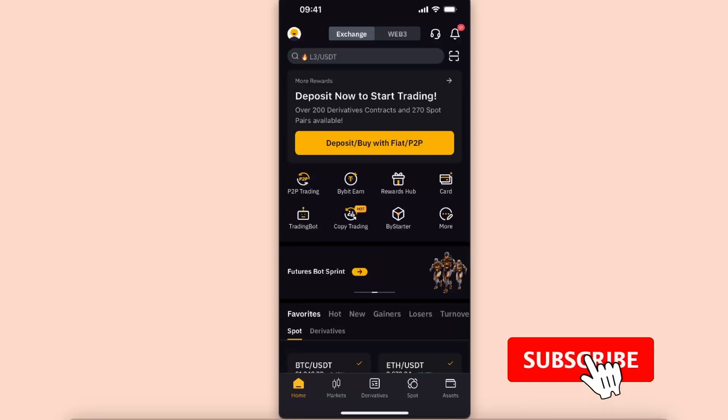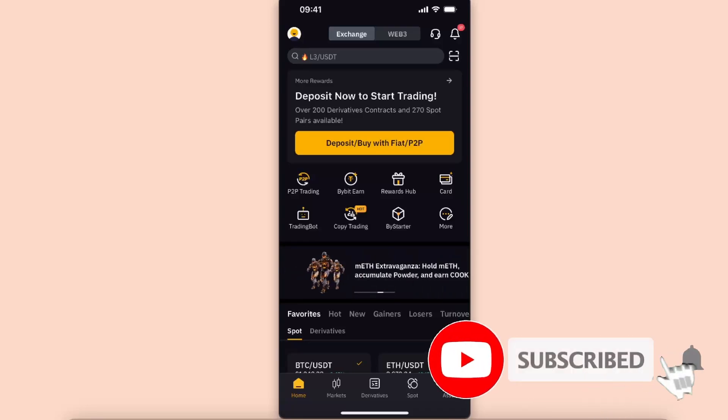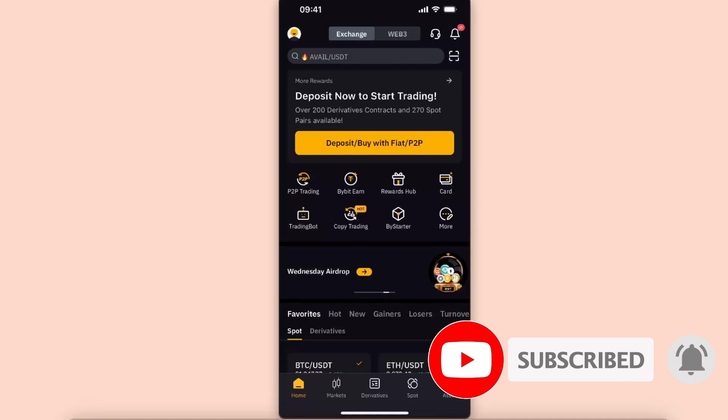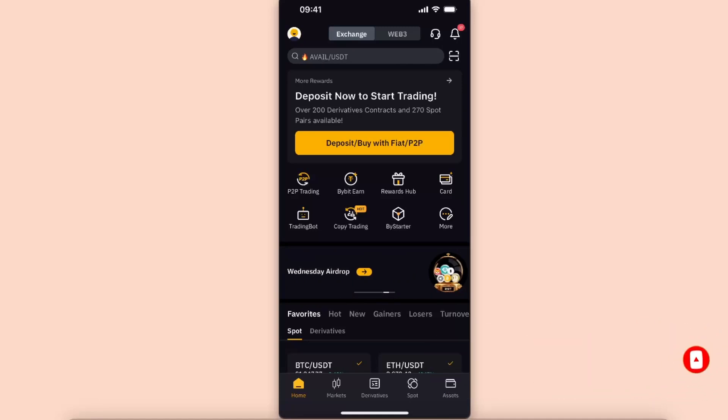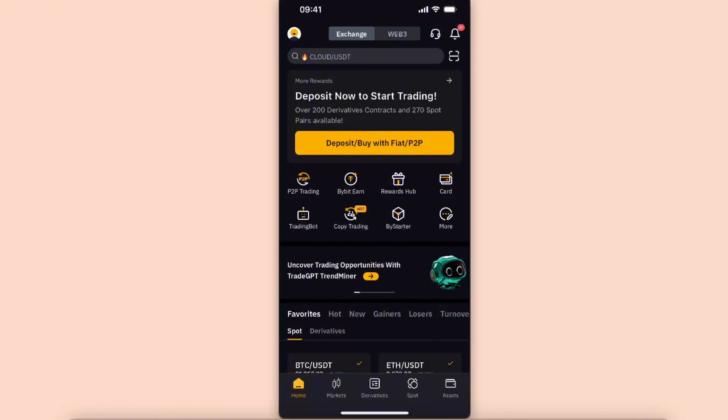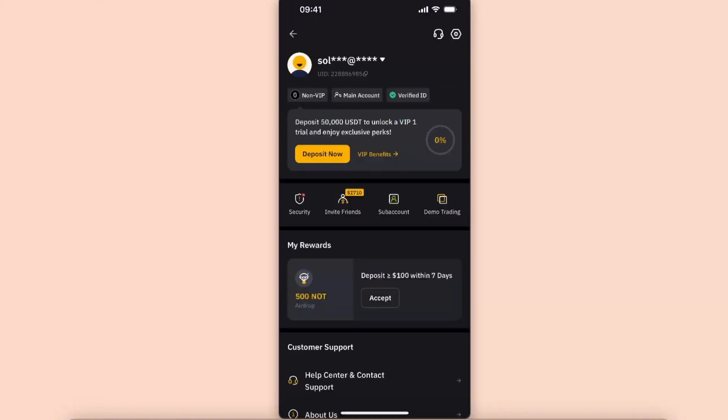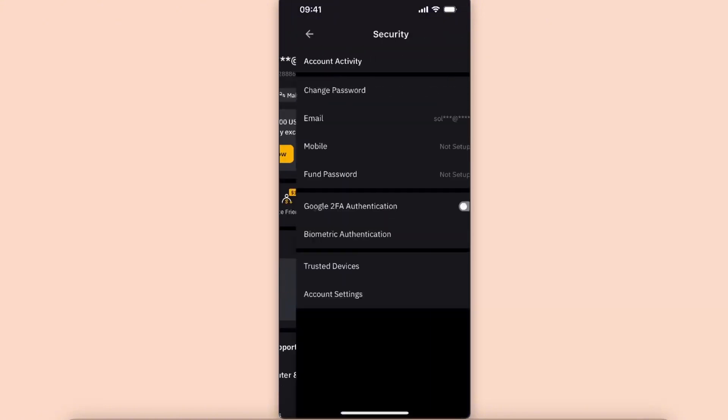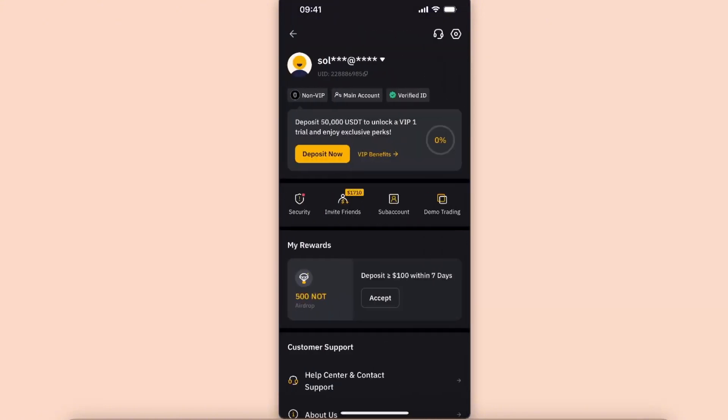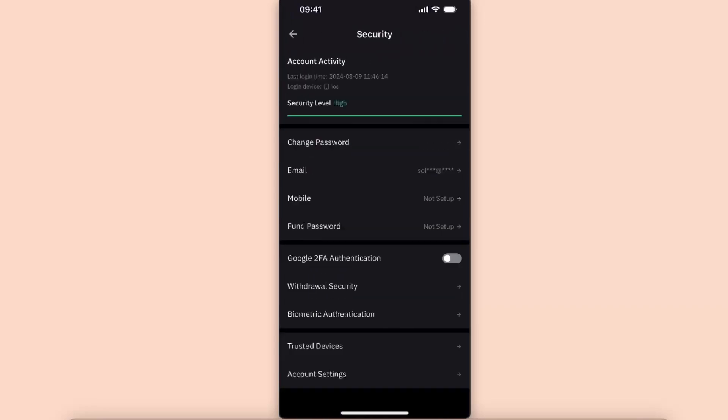Hello guys, in today's video I'm going to show you how you can set up Google Authenticator 2FA on your Bybit account. It's pretty simple to do. Once you're logged into your account, you want to go ahead on your profile and then you want to click on Security. It will be right there.